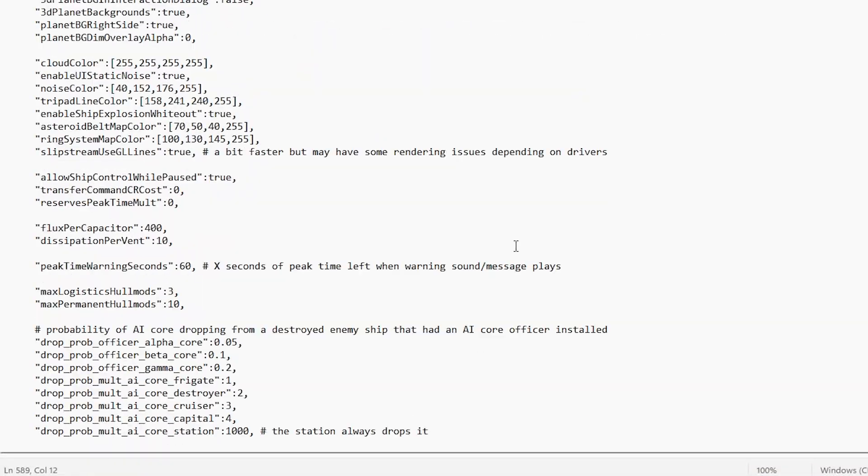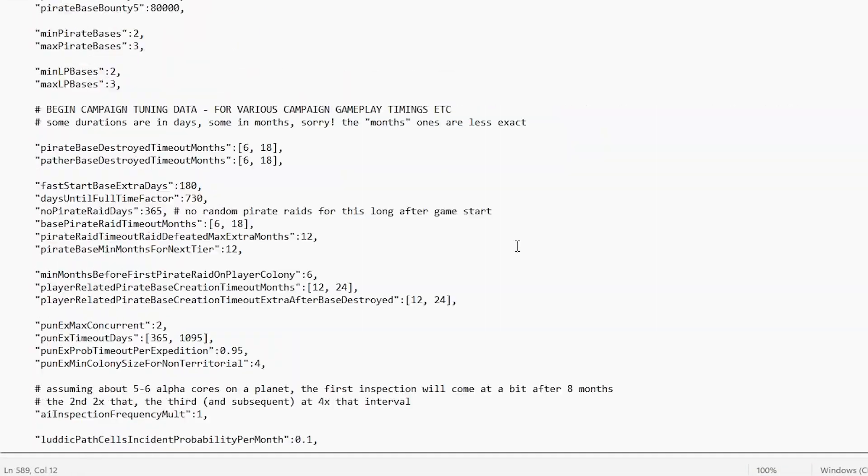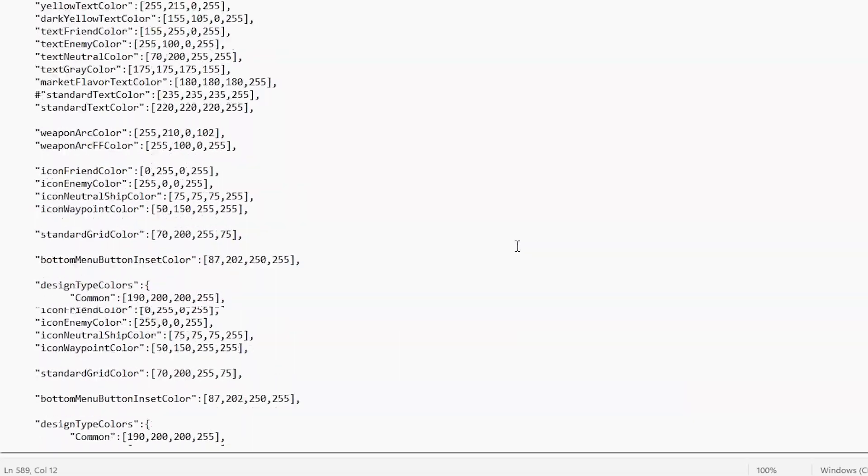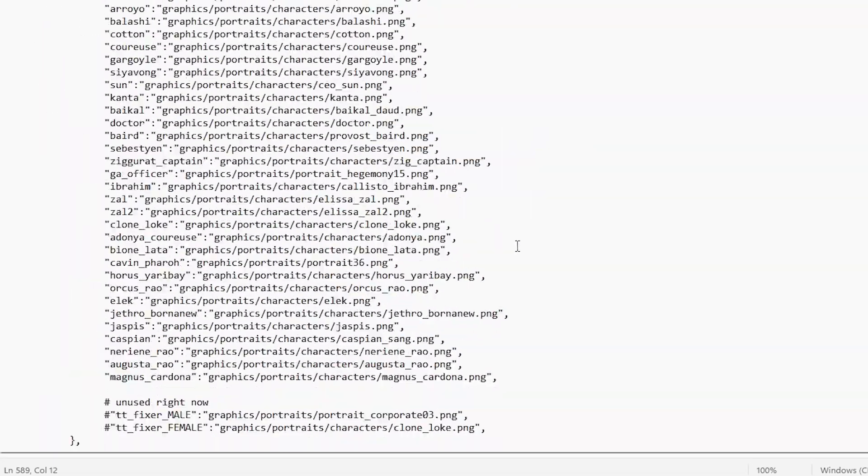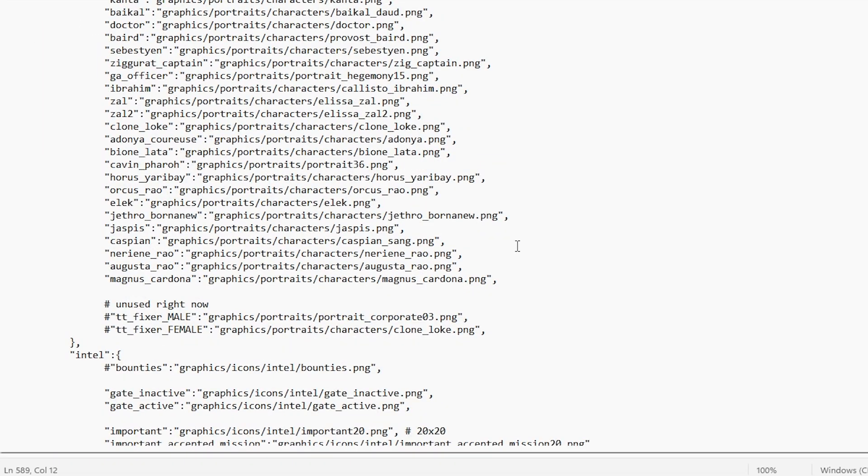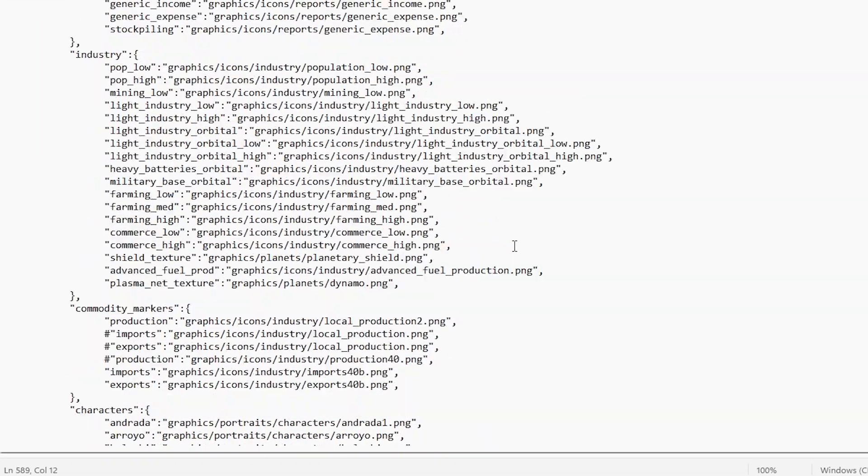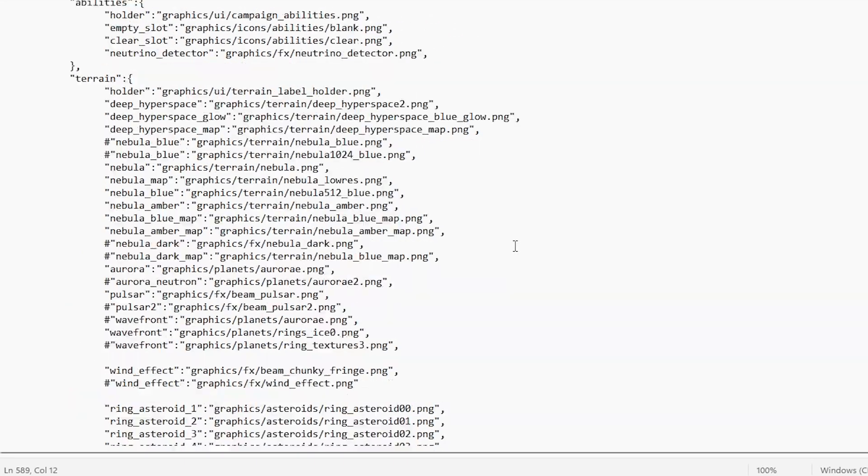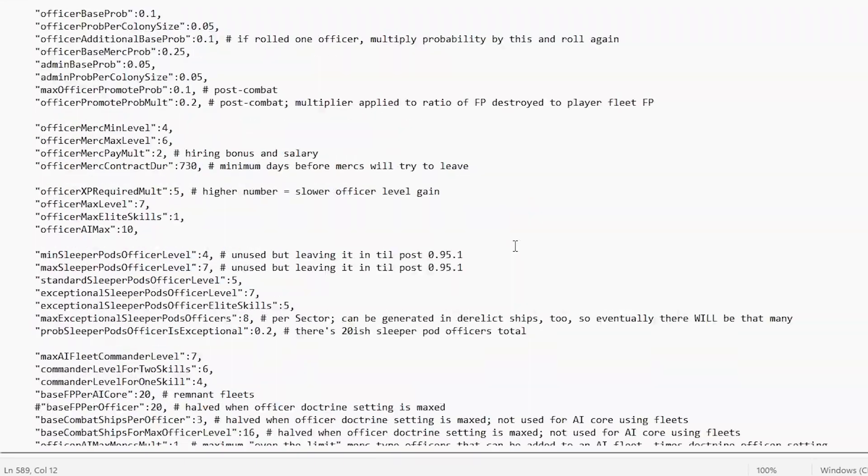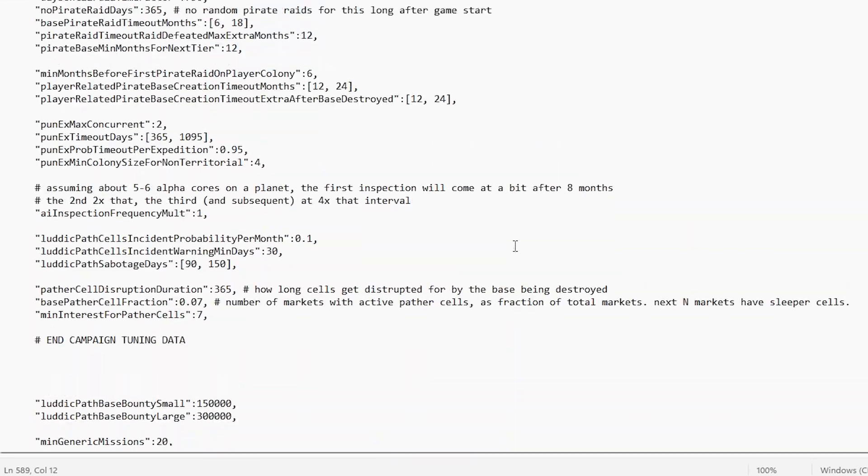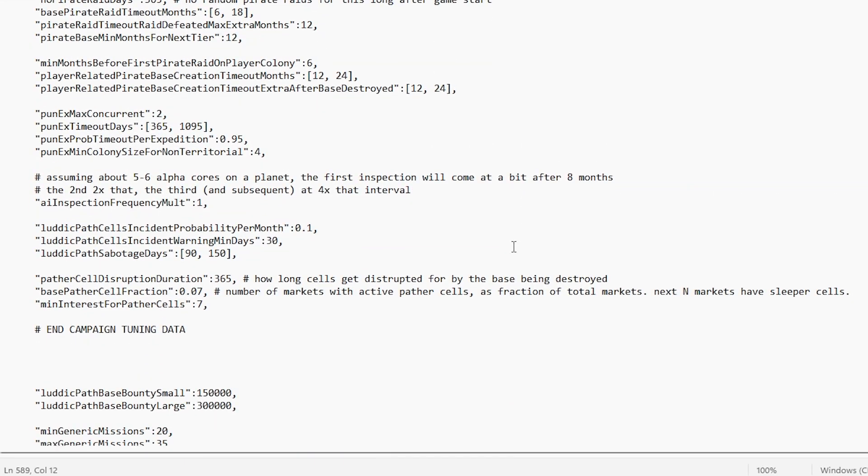Now, as you can see, there are literally hundreds and hundreds of settings in this file. This video could not possibly teach you how to edit all of them. So instead, I'm going to give you my top five.